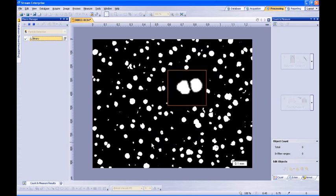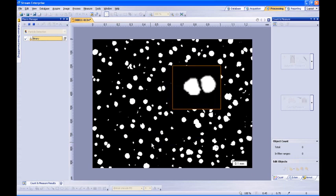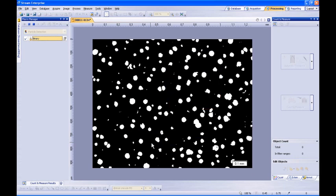Now that the particles which have been previously touching have been automatically separated, we can continue on to the next step of the particle detection, which is to set our grayscale thresholds.